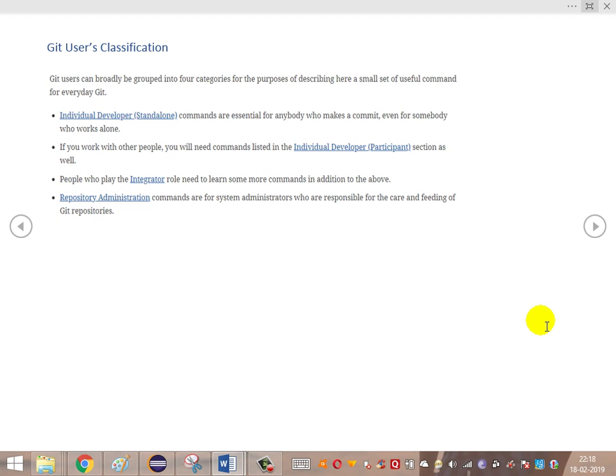The repository administrator is the one who deals with the creation of broad information, giving access rights to all users, managing merging, and maintaining the repositories. The user classification is done to ensure that everybody has different rights — every developer is restricted to performing different tasks. They do not want all developers or all people in the organization to have all rights, which is why they maintain repository administrators, integrators, developers, and individual developer participants.